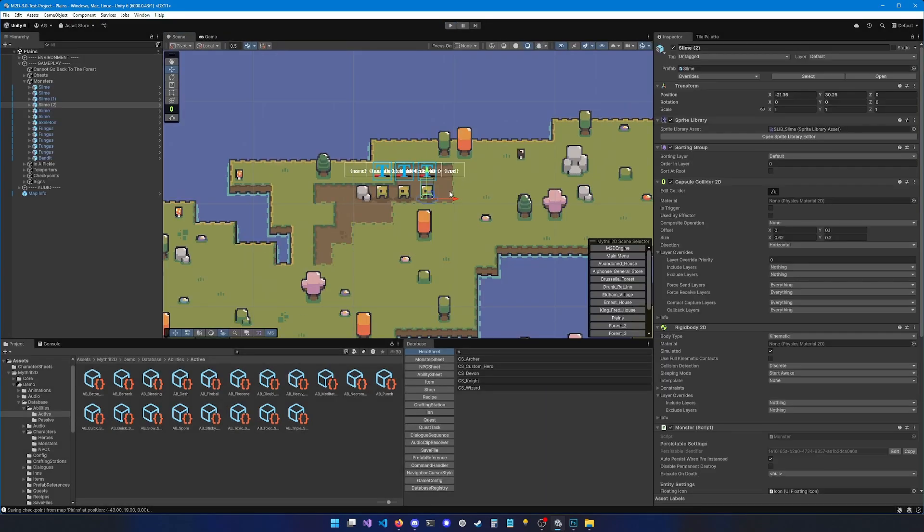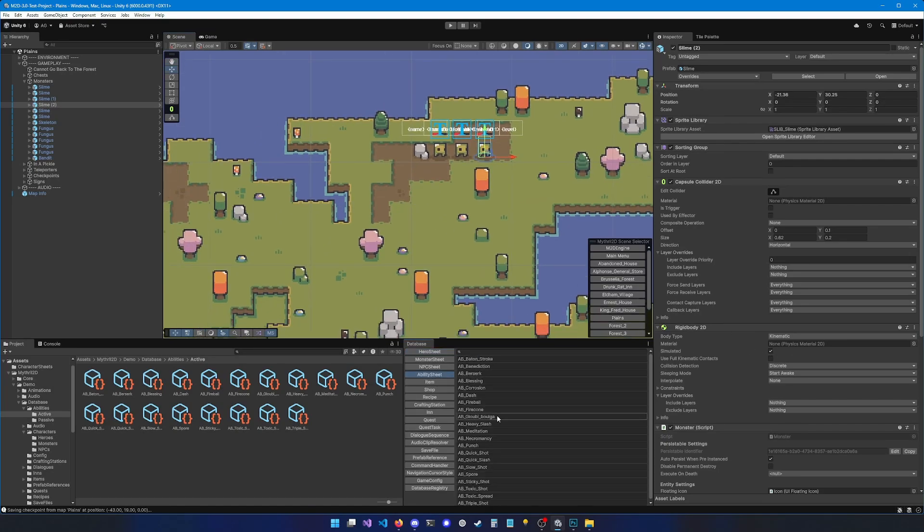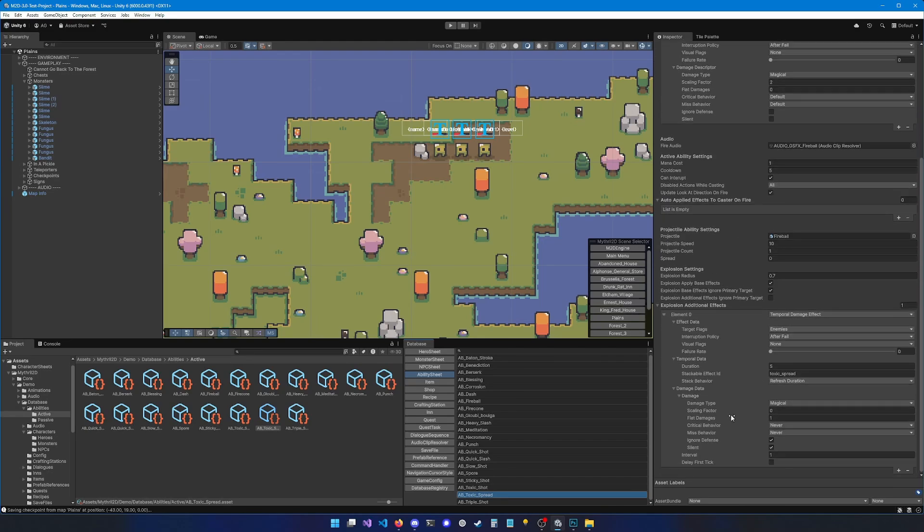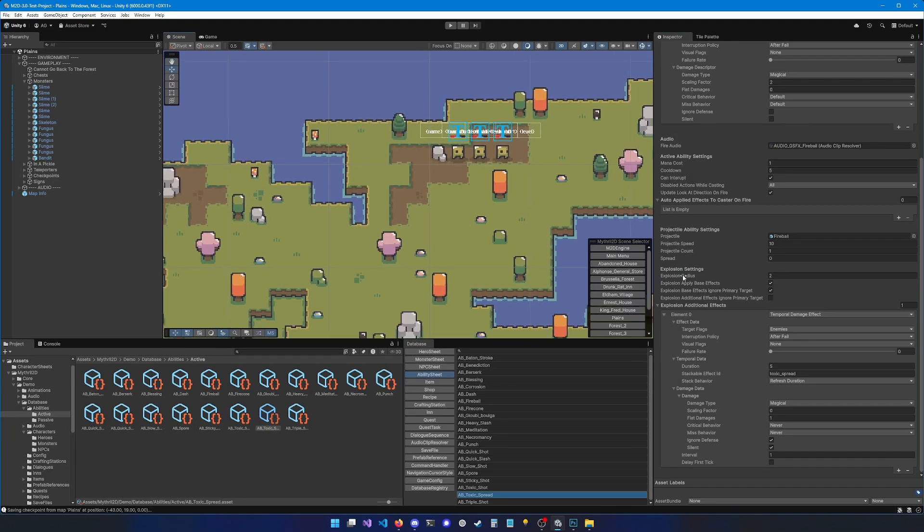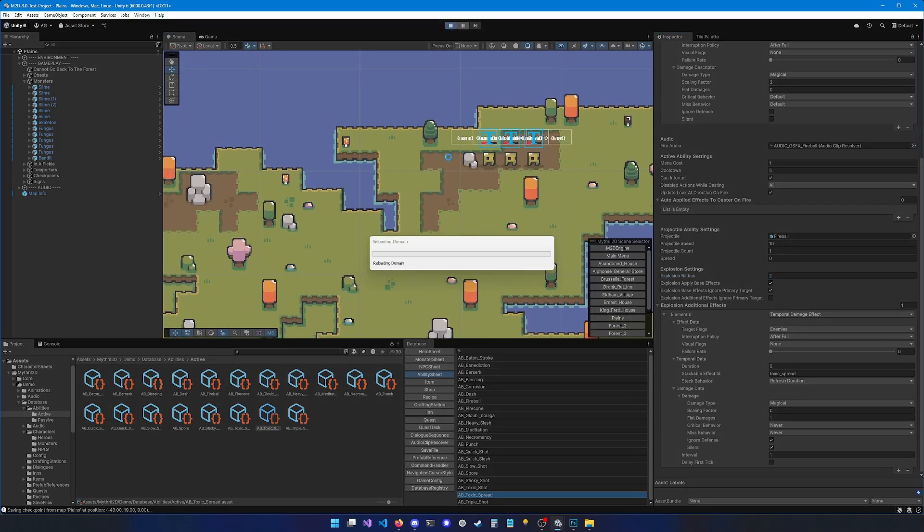So I can see that the explosion doesn't reach the other slimes. So if I want to have a bigger explosion, I can adjust the radius. So I go back to my ability sheet. Toxic spread. And I'm going to set the explosion radius to two. Of course, when you edit the radius, you also need to make sure your animation reflect that radius. Otherwise, your players are going to be somewhat confused by why this explosion is affecting this character if visually they're not touching. So let's hit play again.